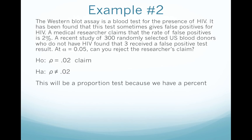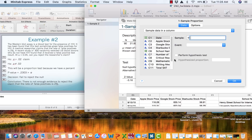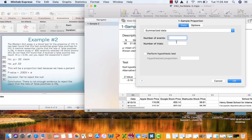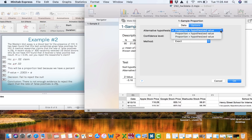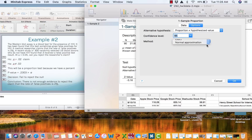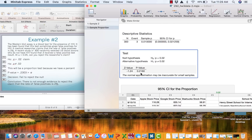Now we go over to Minitab and conduct the test — one sample proportion on summarized data. The number of events is the number of people who have a false positive, which was 3 in our sample out of 300 trials. We want to perform a hypothesis test; the claimed proportion is .02 — you do have to convert it to a decimal. Under Options, we specify our alternative as not equal to and change our method to normal approximation. We say okay and we get a p-value of .2160.